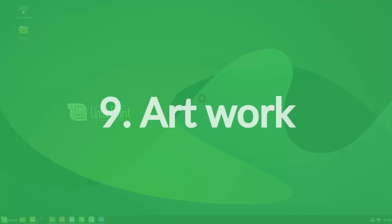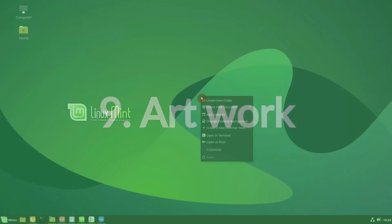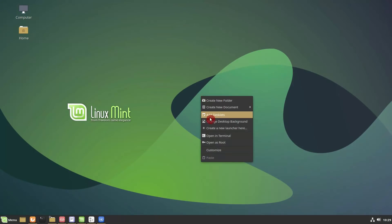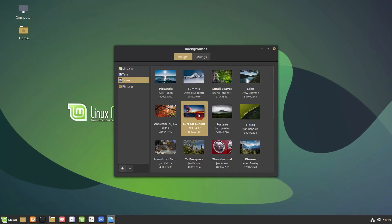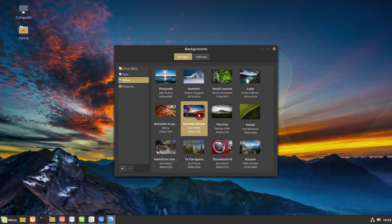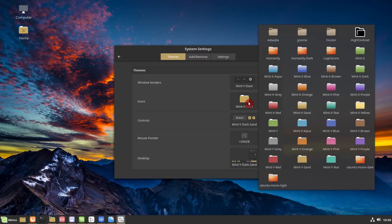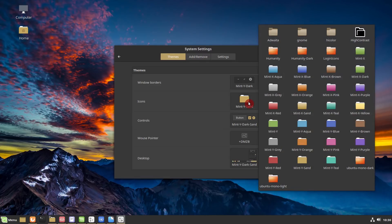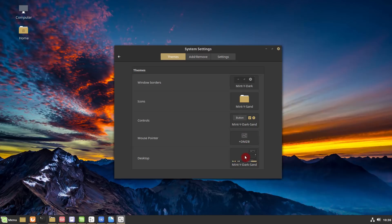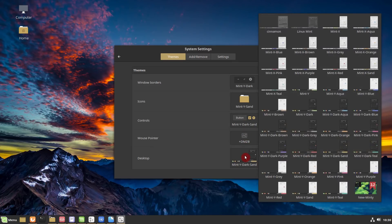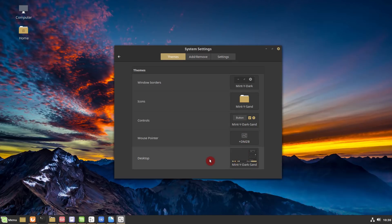Artwork improvements. There are many new wallpapers. The Mint Y theme is now available in more colors and has more contrast. Icons now have better support for both light and dark panels.